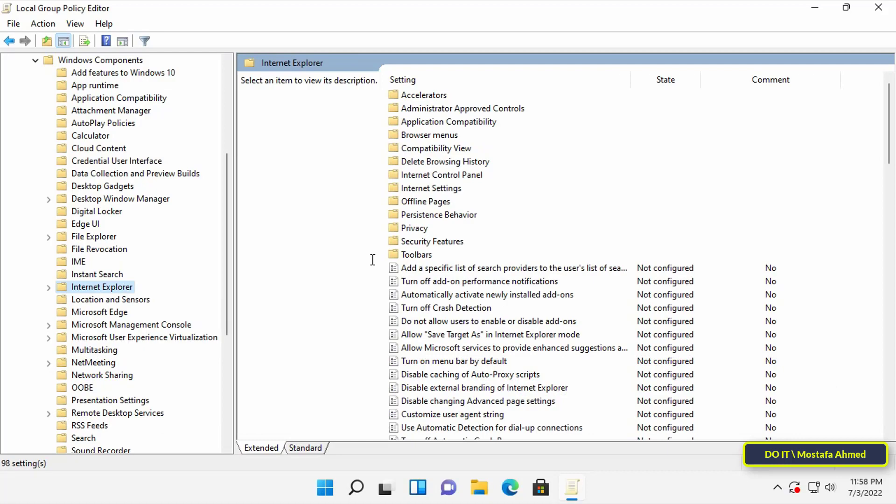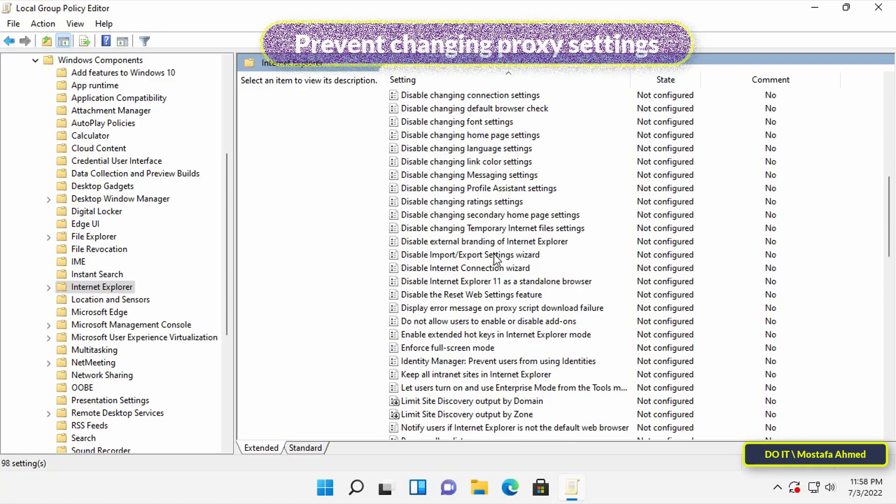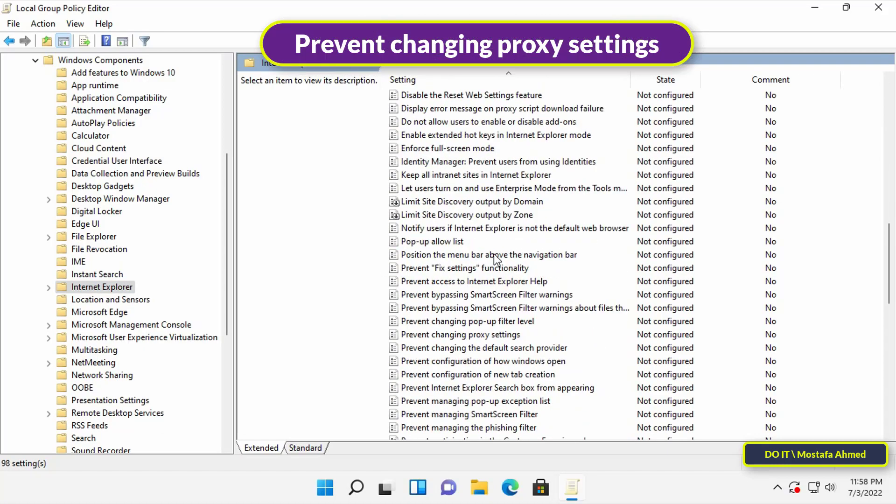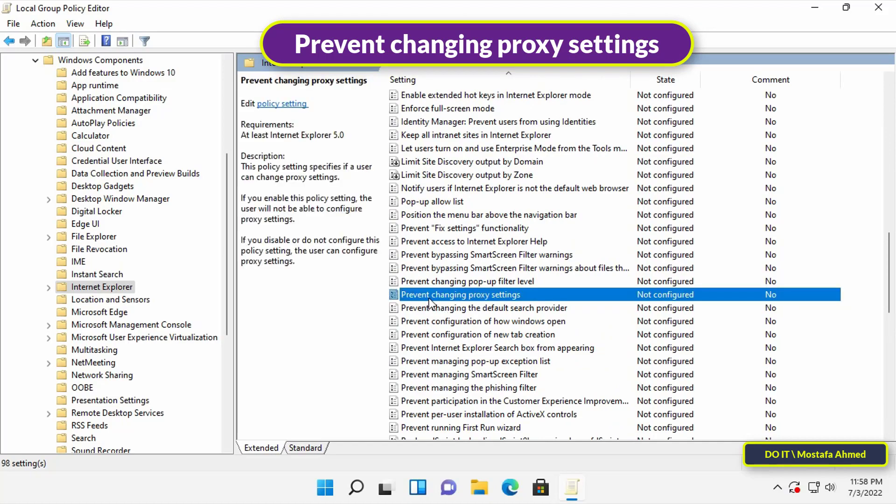On the right side, search for prevent changing proxy settings policy, and once you find it, double click on it to open it.